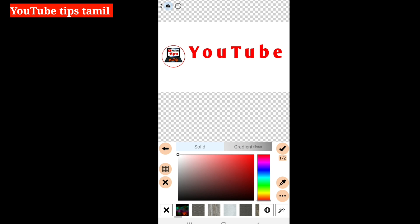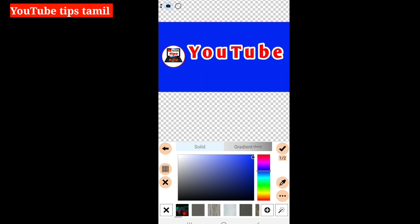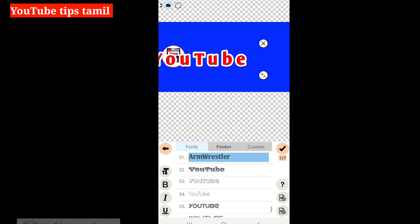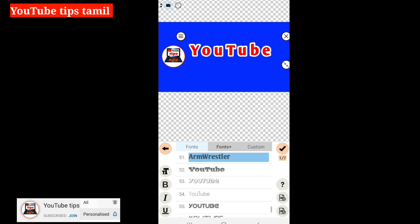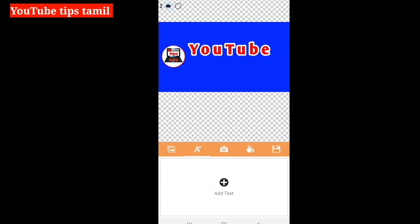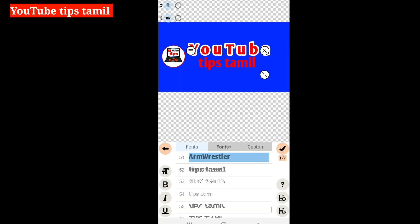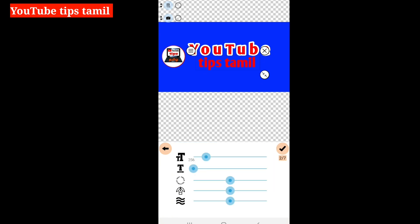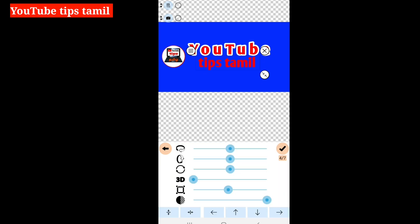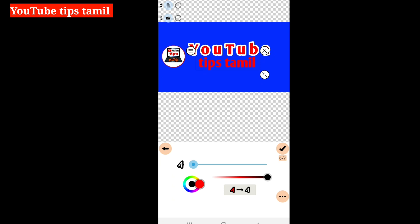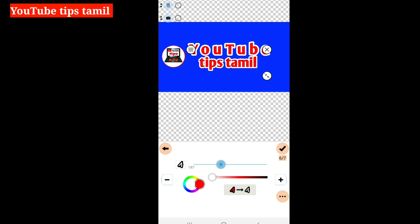We will move this as well. We have the right size. It is called YouTube Tips Tamil. We will add the text and use the name of the tips. We will add a text. Now, we have to take the background in white. We will take the tick mark and move the circle to white. We will set it up.